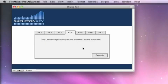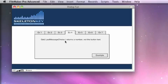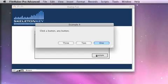In this example, we're going to demonstrate that when you use the GetLastMessageChoice function, which is the function you'll use to determine what button the user clicked, this function returns a number, not the text on the button. Let's take a look.